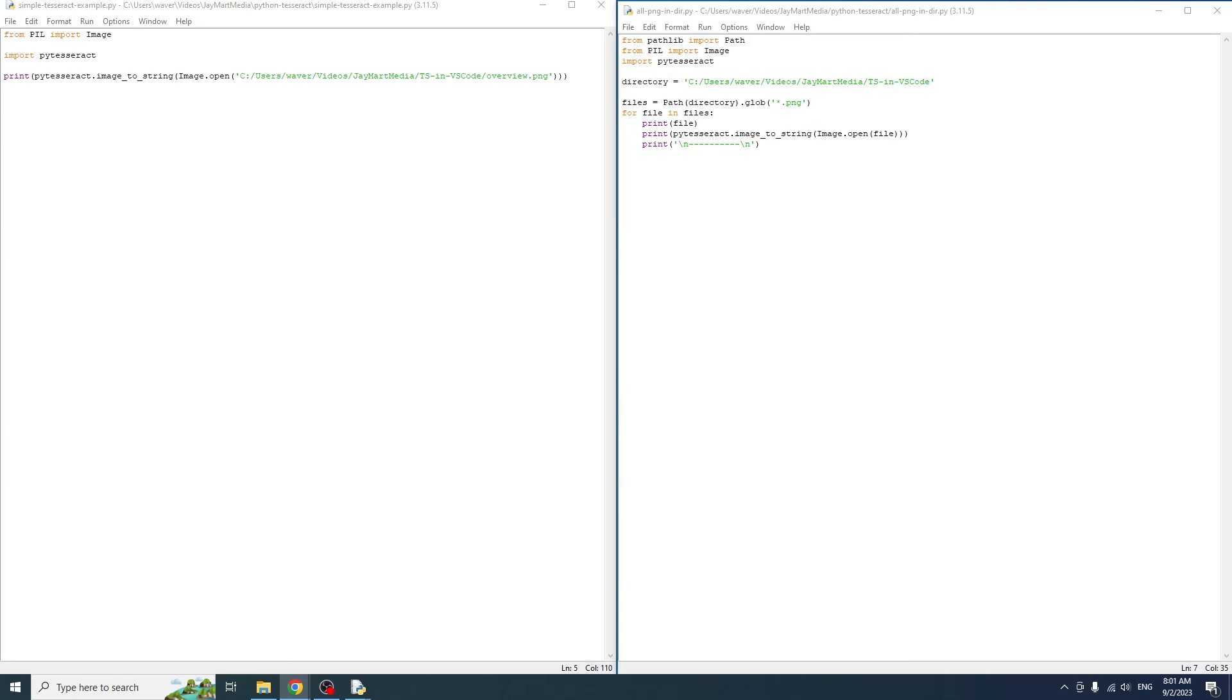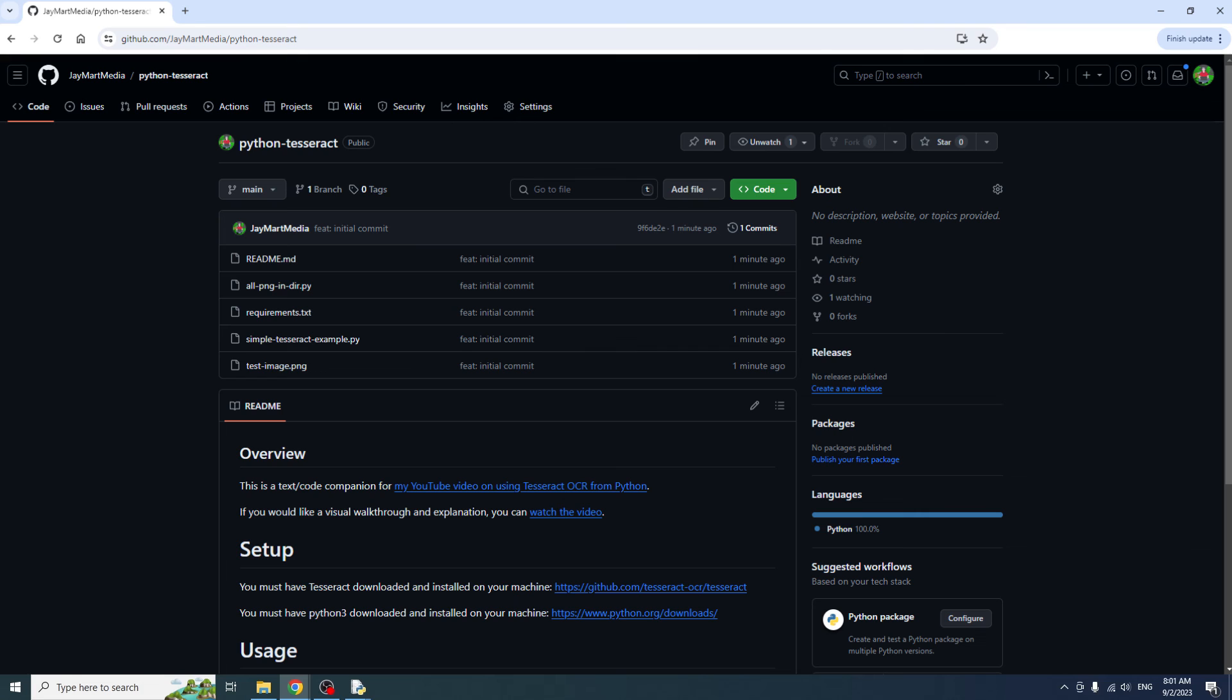So here are the two example scripts we've written in this video. I'll also toss them in GitHub and leave a link down in the video description for convenience. In this video, we walked through installing Python and Tesseract and making sure that Tesseract was installed correctly. Then we installed PyTesseract and Pillow to be used in our Python scripts.